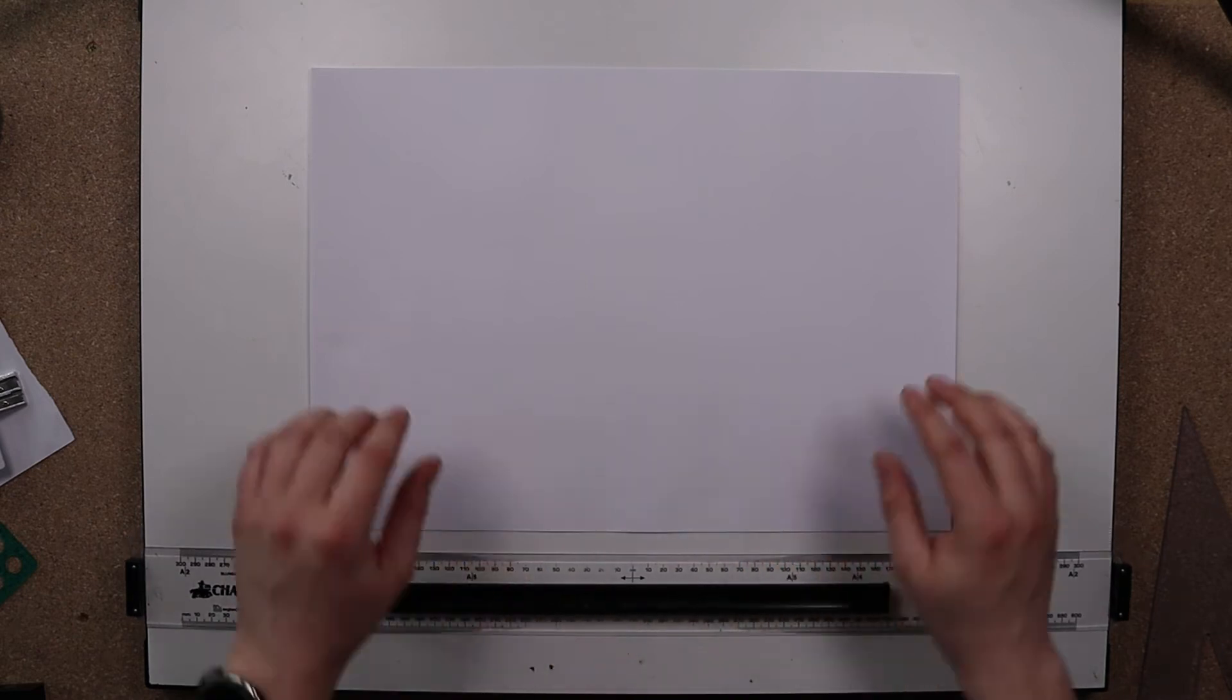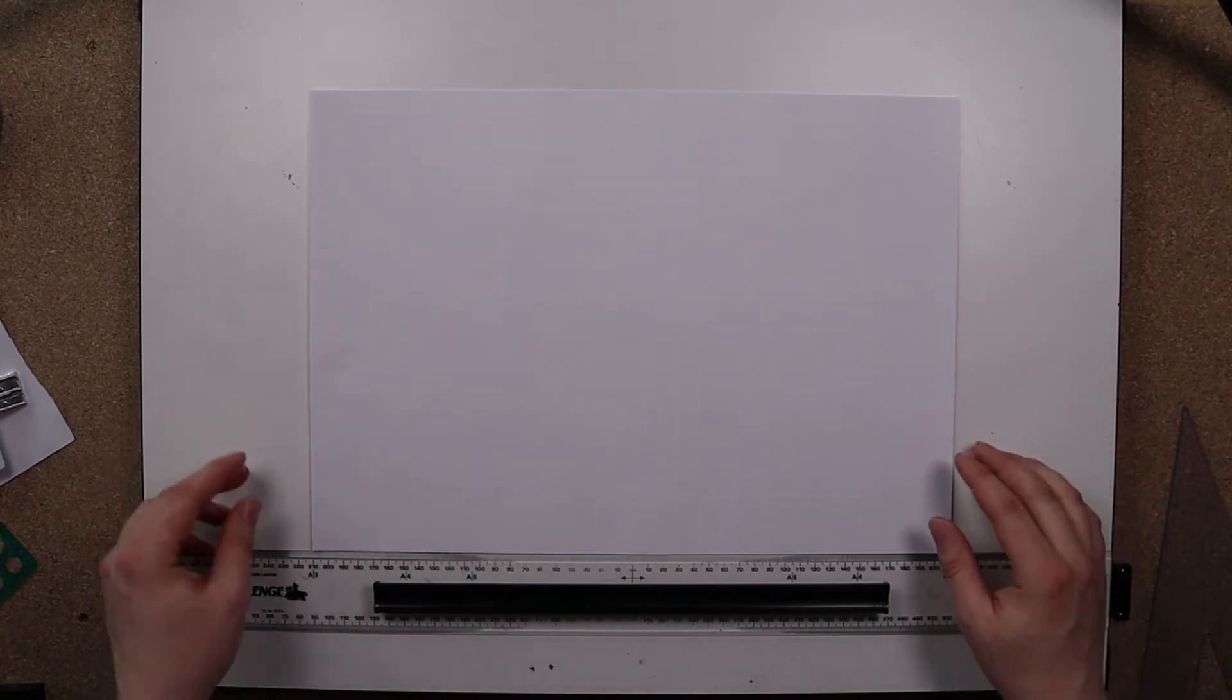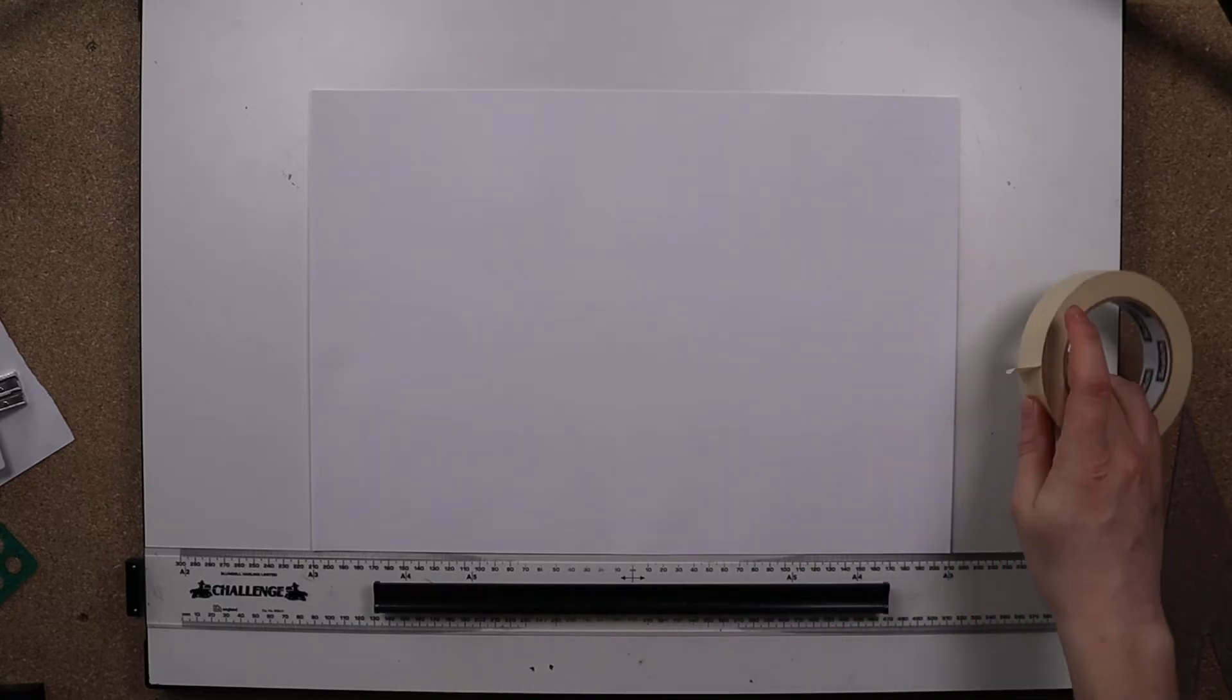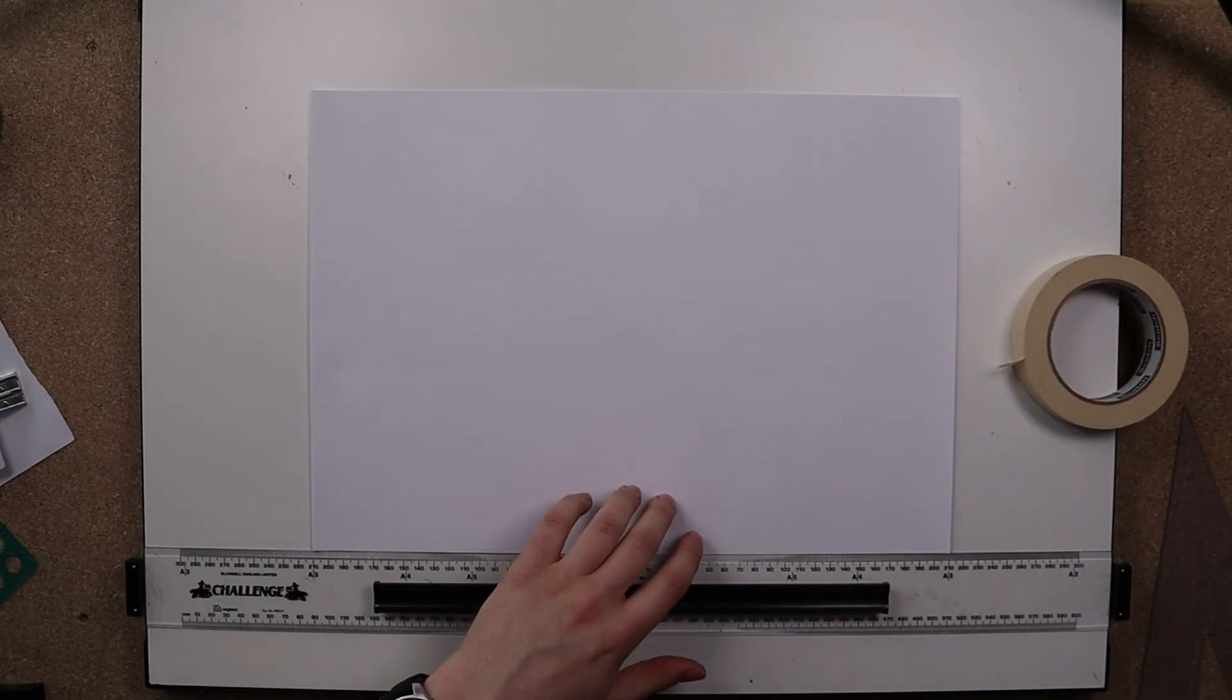So make sure you're sitting there nice and even in the center. Excellent. And then simply use a little piece of masking tape on each corner of your paper.